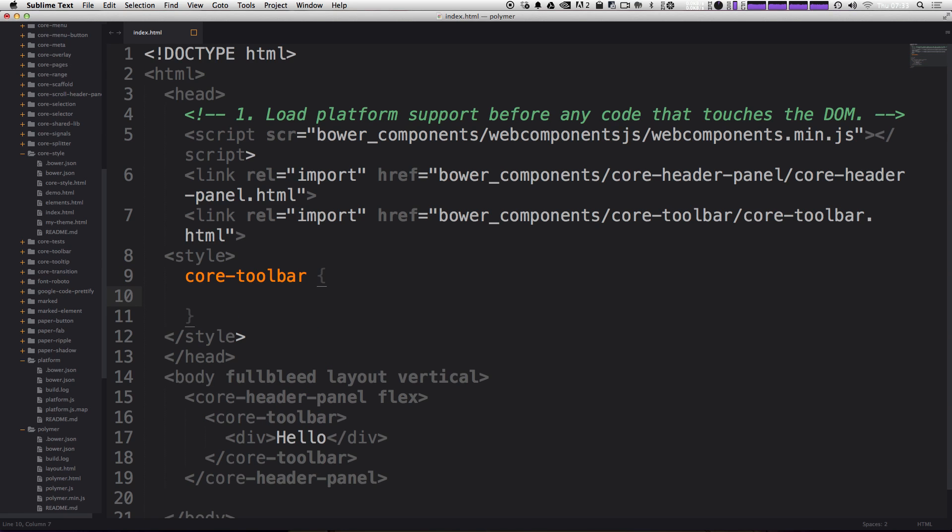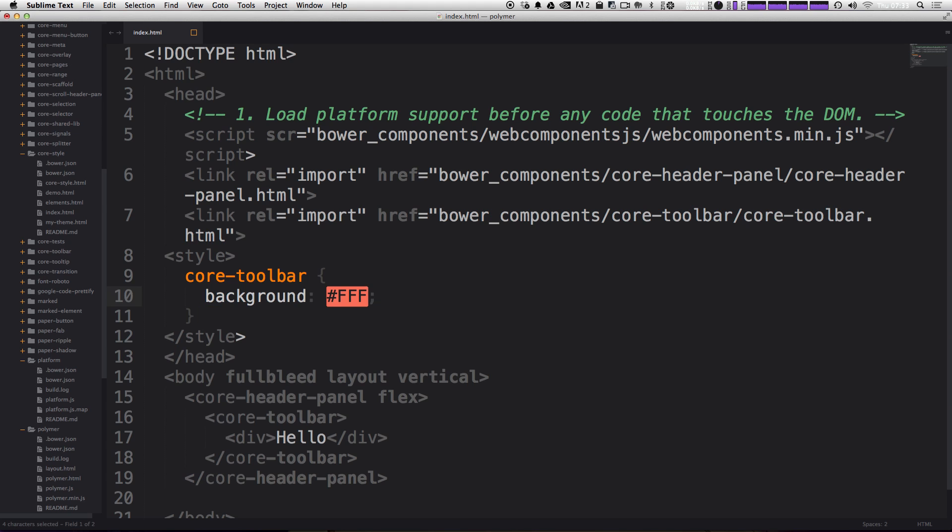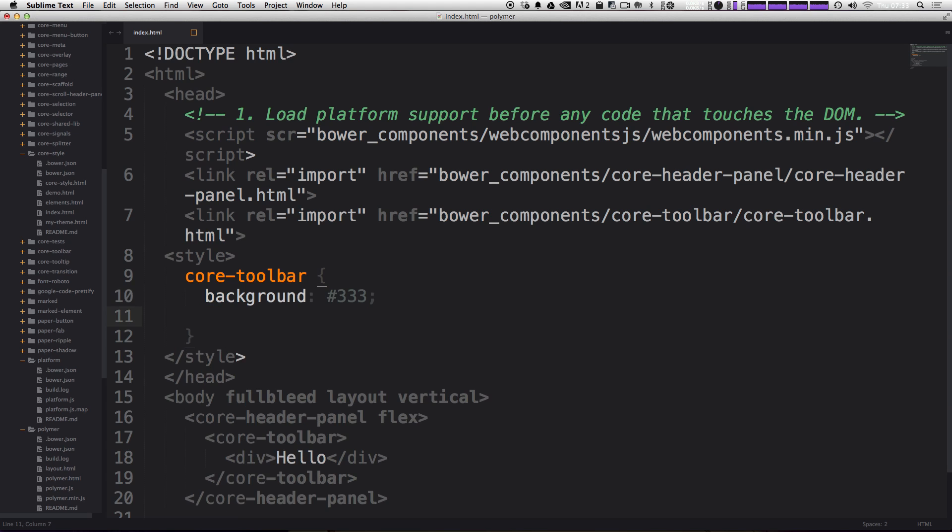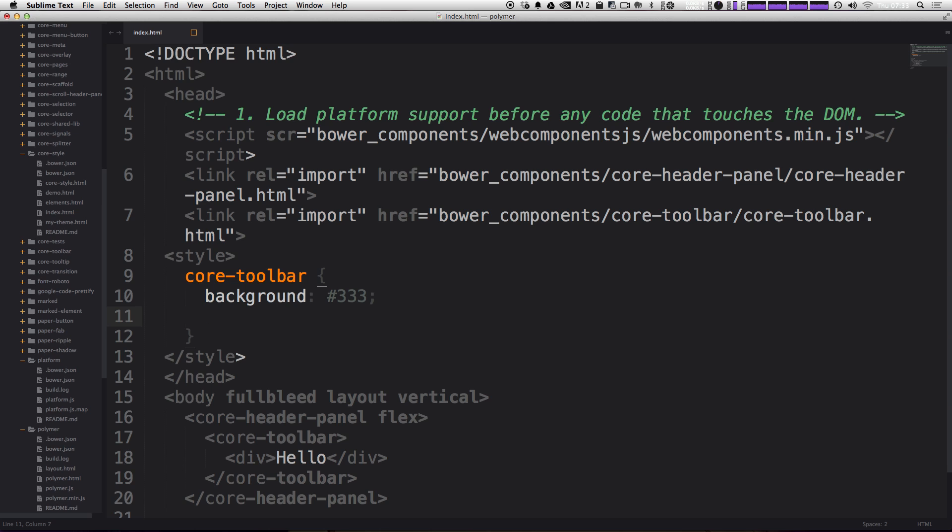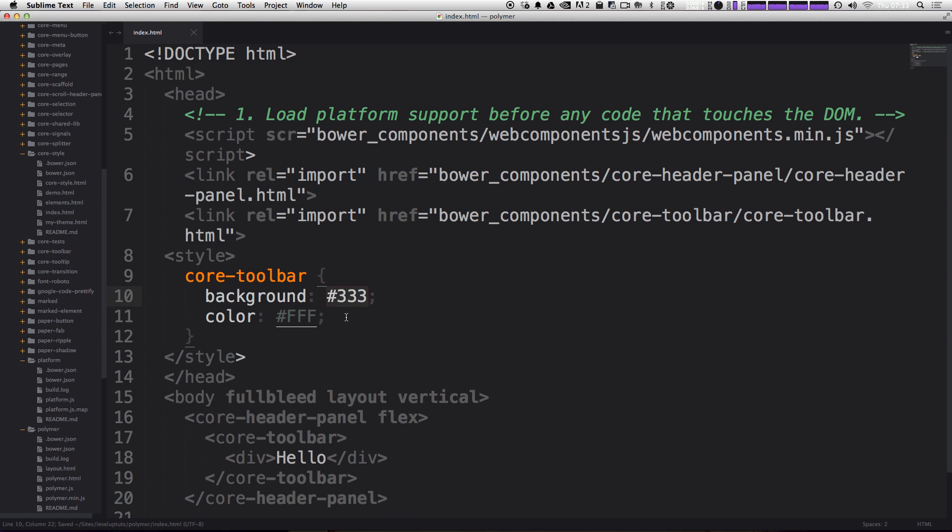And we can say that the background color for the core toolbar can be something like let's use three, three, three. I know that's not really colorful or anything. And for color, we'll just say F, which is white. So we have a darkish gray and then a white.